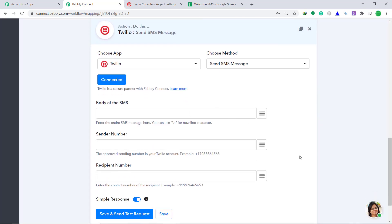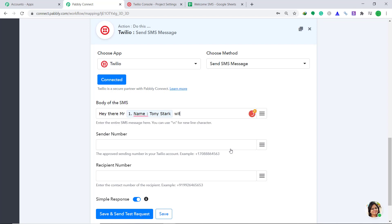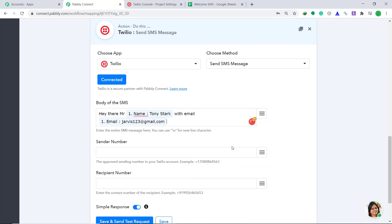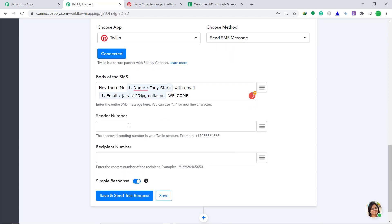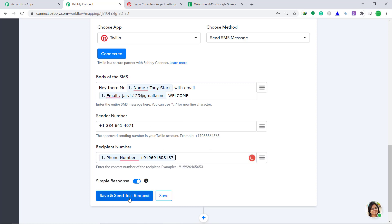When you click on Save, a set of blanks appears. We are going to create a prototype of the SMS. In the body of the SMS, I'm going to write something like: Hey there, Mr. — that's the salutation — then we map the name Tony Stark with the email address Jarvis123 at gmail.com. Then add: Welcome. In the sender number, insert your number. I have inserted my number. In the recipient number, we map it from the captured data — this is the number of Tony Stark. Then click on Save and Send Test Request.